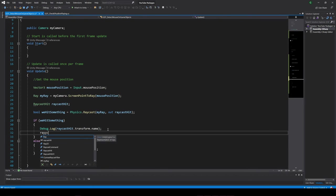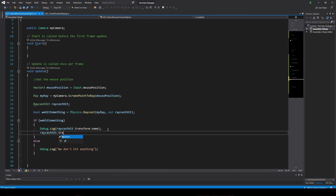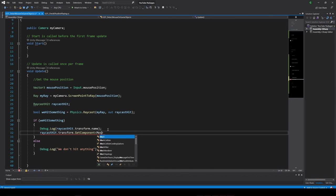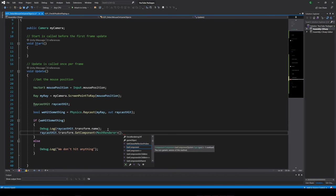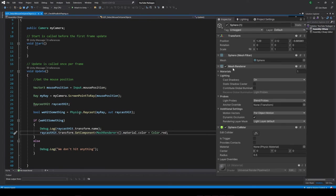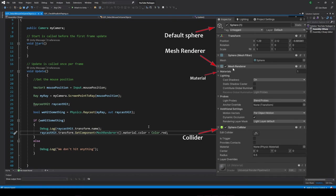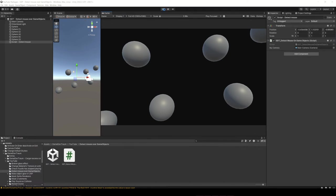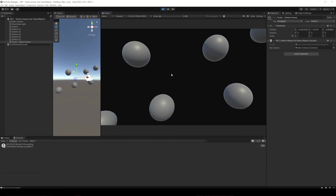In my case, for this example I'm gonna get the mesh renderer component of the game object we hit, access the material assigned to that mesh renderer and change its color. This will work because all the objects in our scene that have colliders also have a mesh renderer component. So let's play this and see what happens.